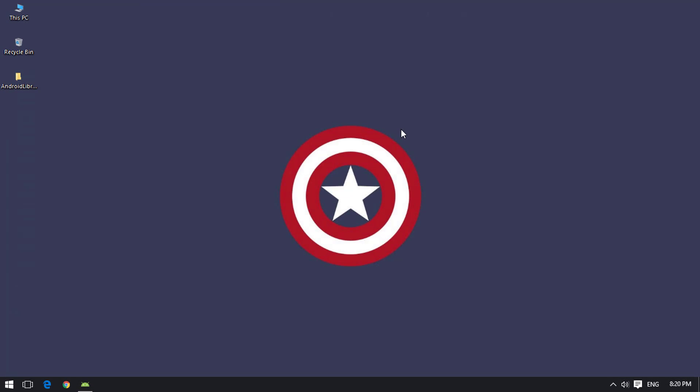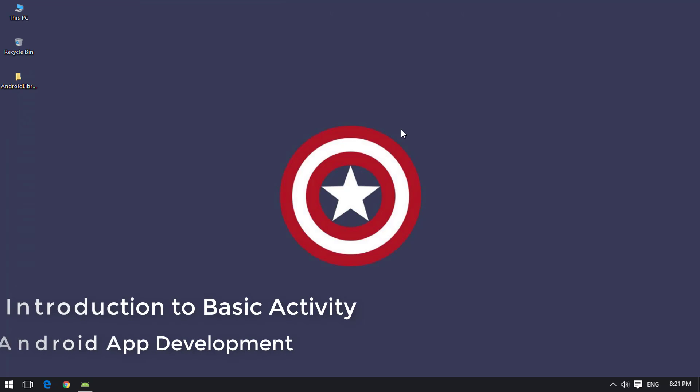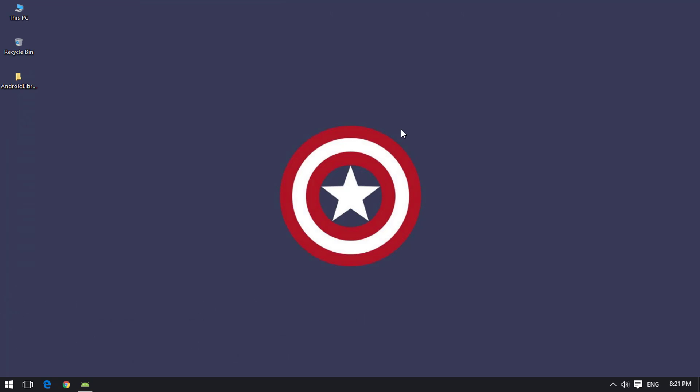Welcome back to another Android Studio tutorial. Today we are going to learn something different from what we have learned before — specifically the Basic Activity in Android Studio. For the past 14 tutorials we were using the Empty Activity, and now that we have almost every basic of how to create an Android application, we are going to move into a slightly more advanced level of Android programming.